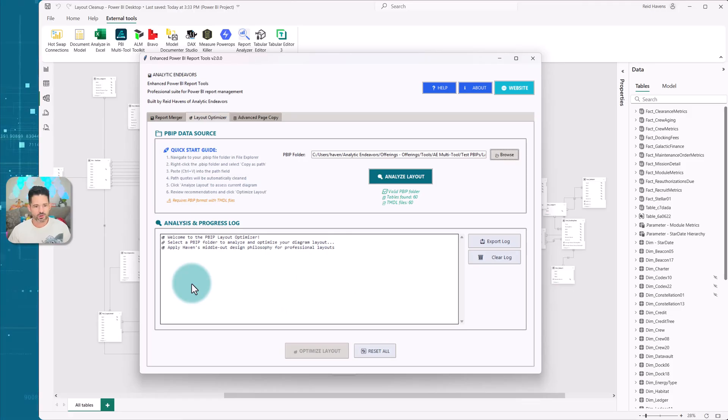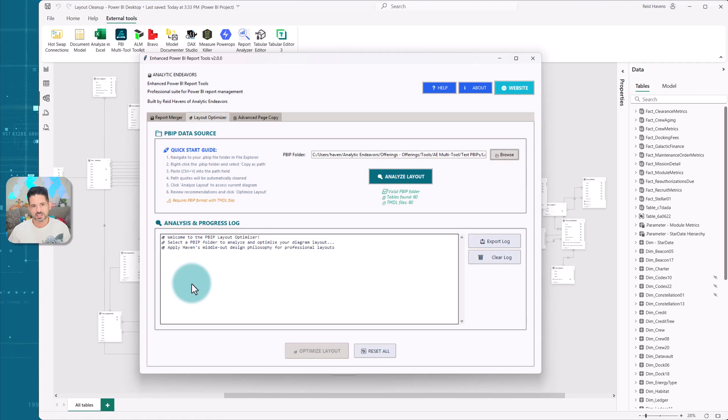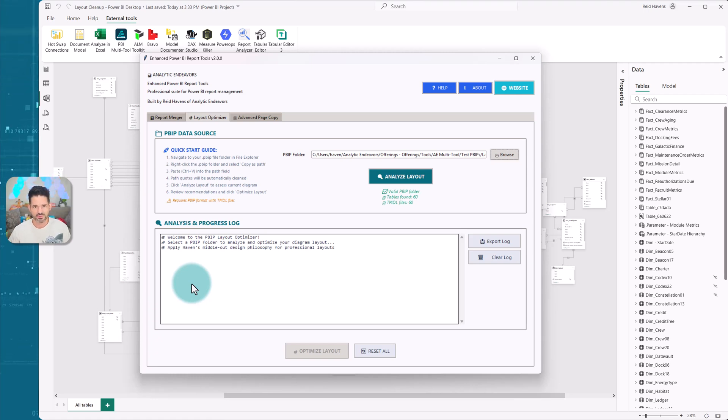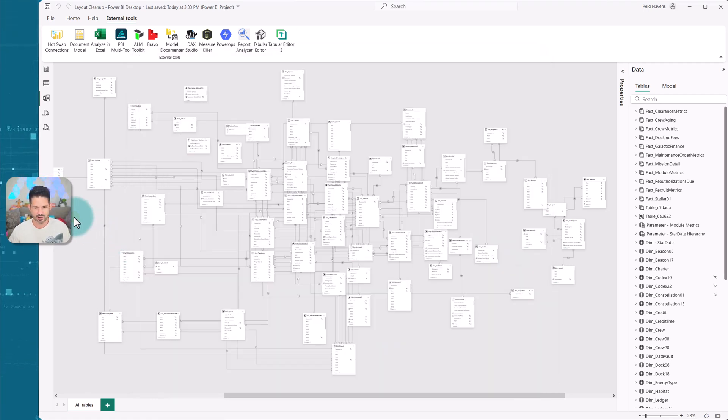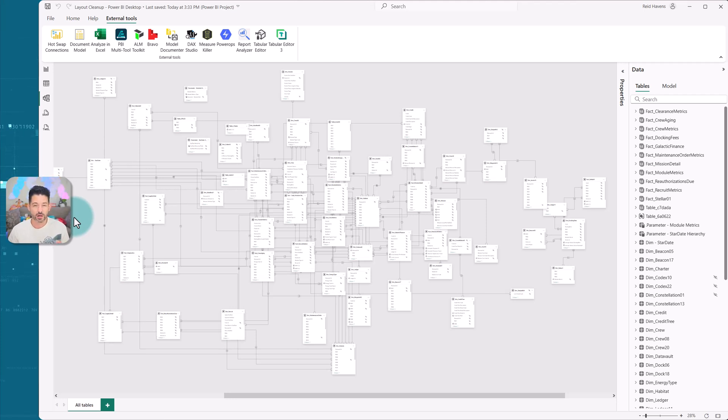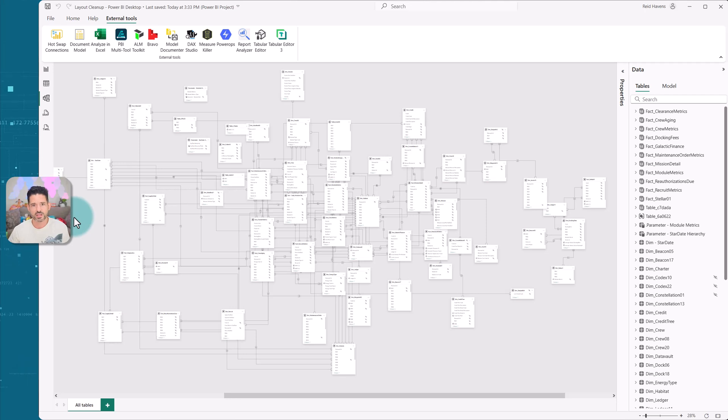The first thing that I want to review is the layout optimizer. As the name implies, this will optimize the layout of your Power BI desktop file. Specifically, coming over to Power BI desktop, that all table section that's auto-arranged for you, that is somewhat of a nightmare sometimes to arrange individually.